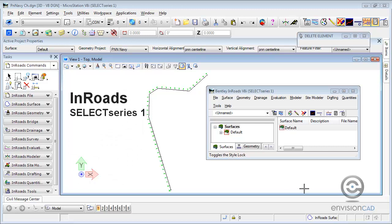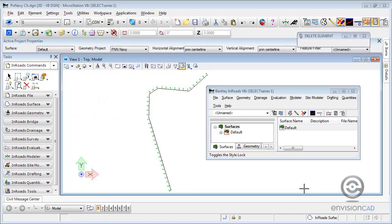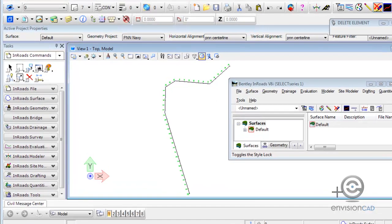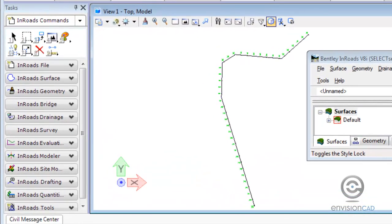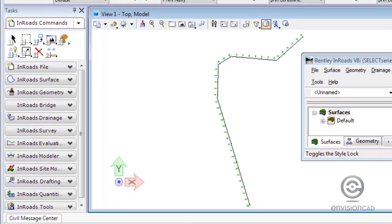We're running InRoads Select Series, this happens to be Select Series 1, and I'm going to be using the task bars on the left side which is the new interface that's integrated with MicroStation, which saves us some screen real estate.